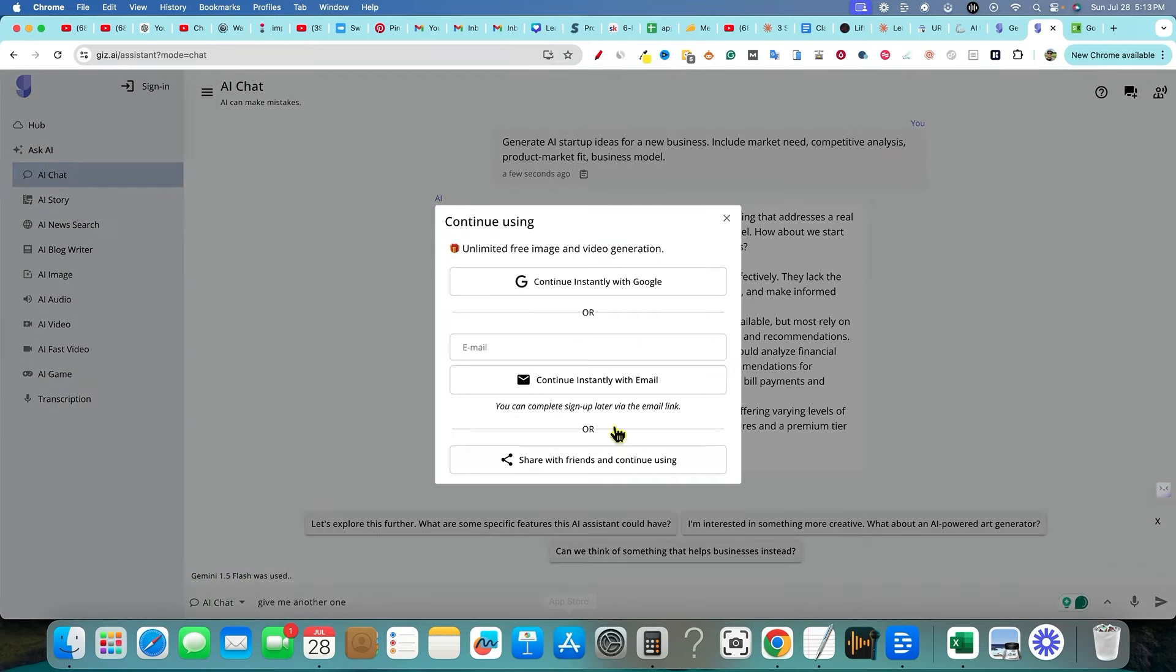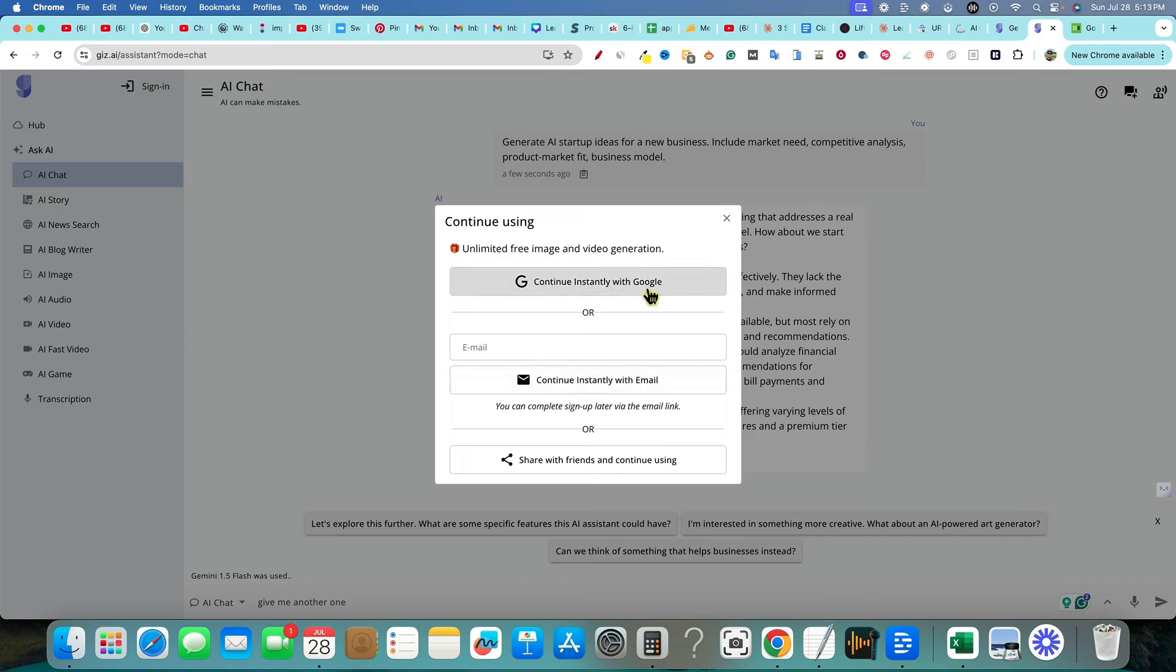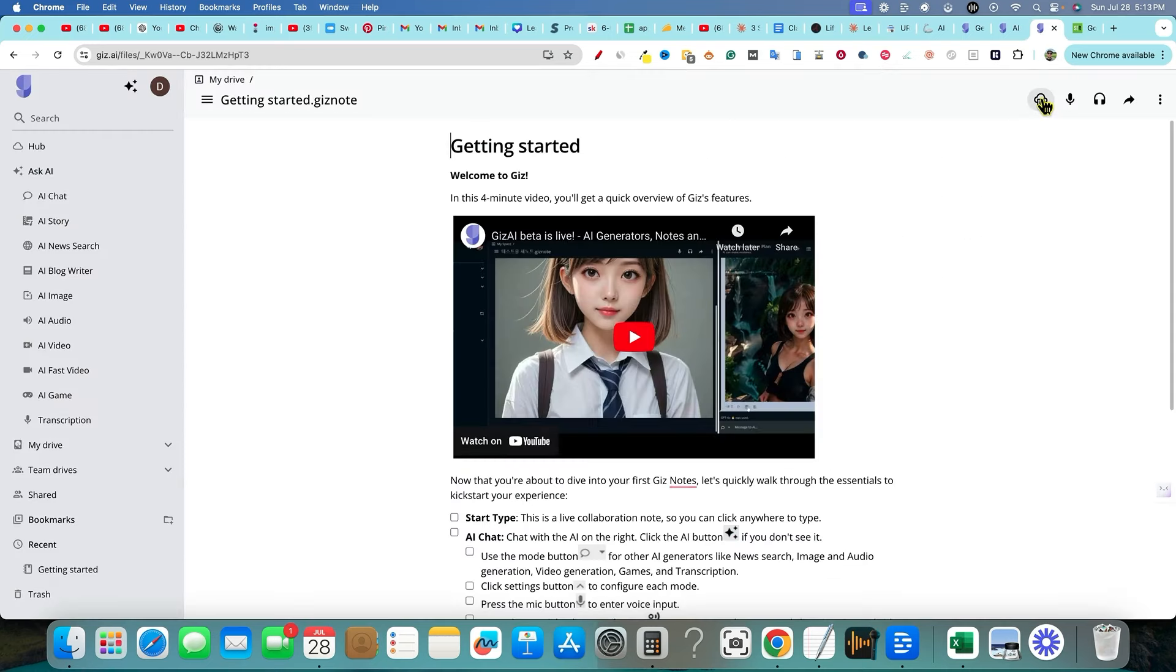So at the end of the day, continue using unlimited free image and video generation. Continue instantly with email right there. Let me go and sign up real quick. I already signed up. I thought I was already signed in. I was already signed in. I'm not sure why it did that.